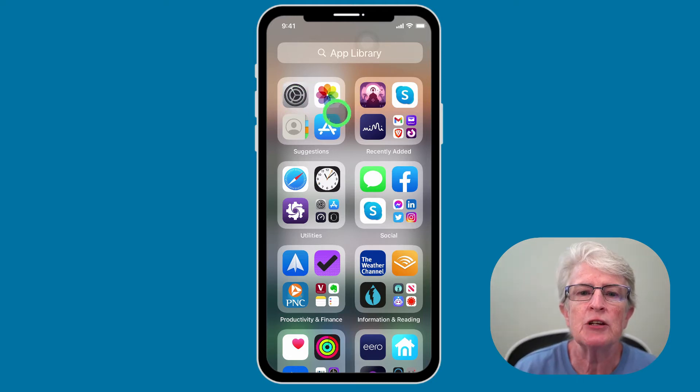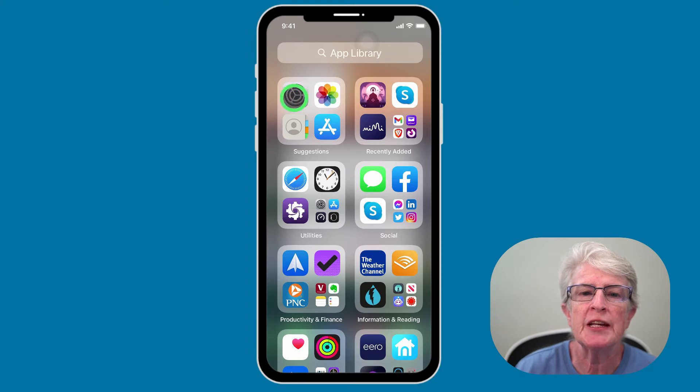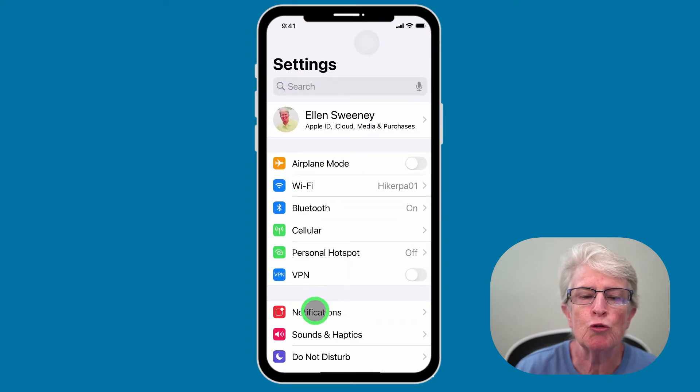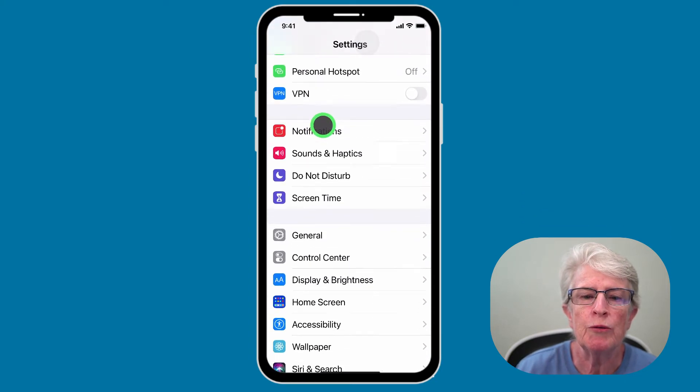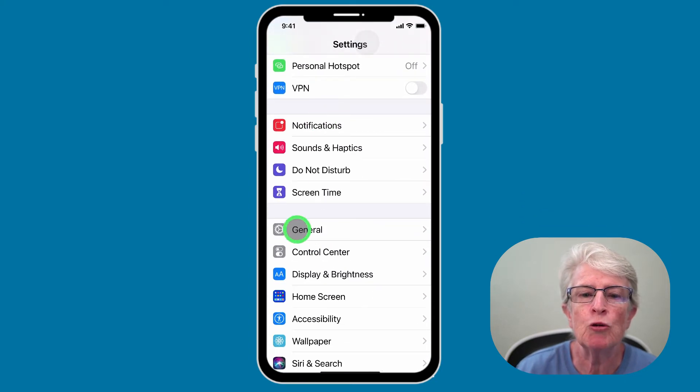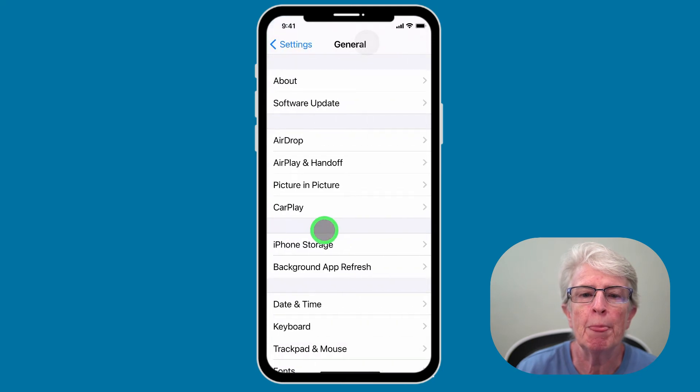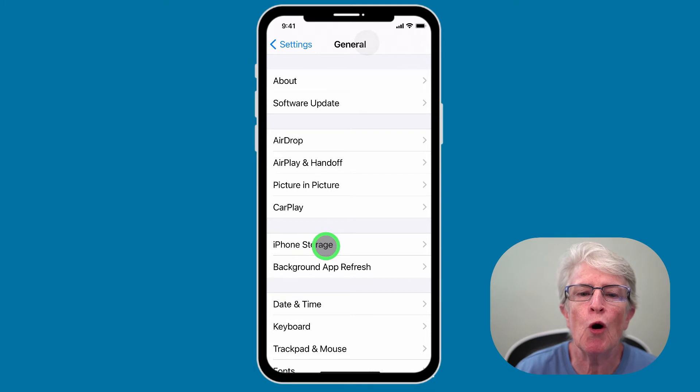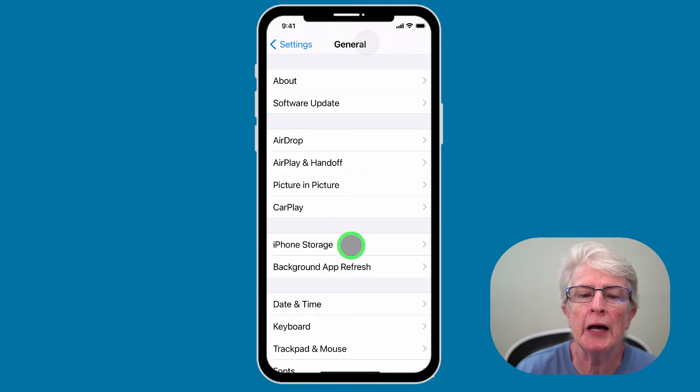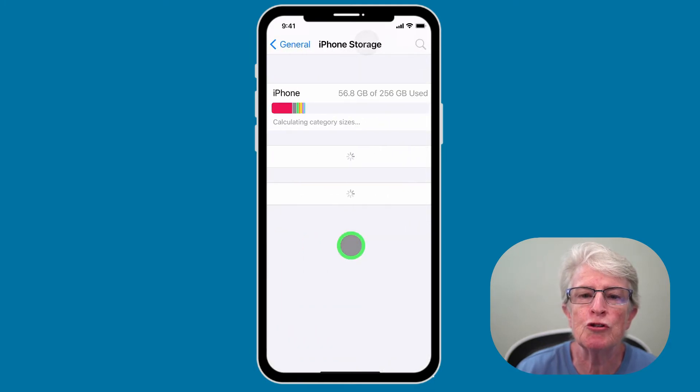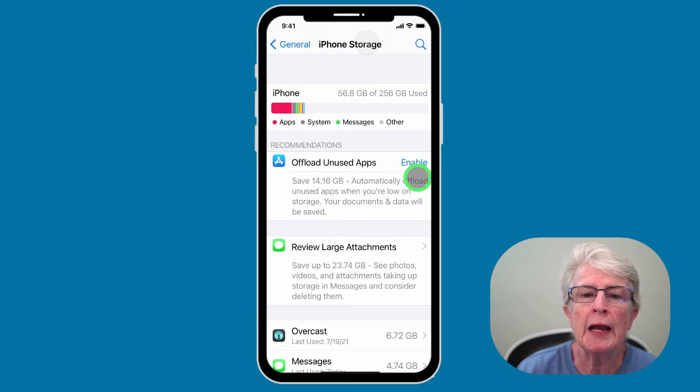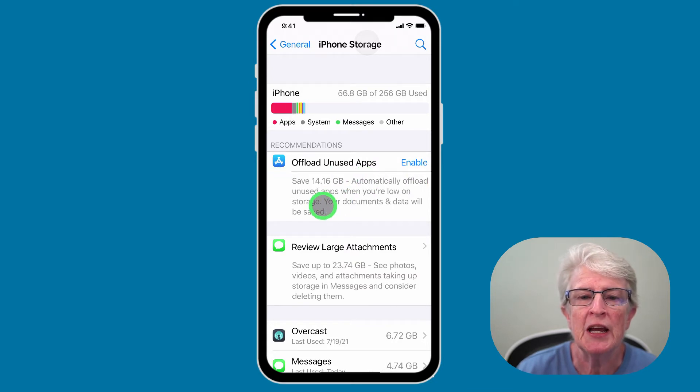To access these settings, you'll go ahead and launch the settings app. You'll scroll down and tap on General. And then you'll tap on iPhone or if you're on your iPad, iPad storage. And then you'll enable offload unused apps.